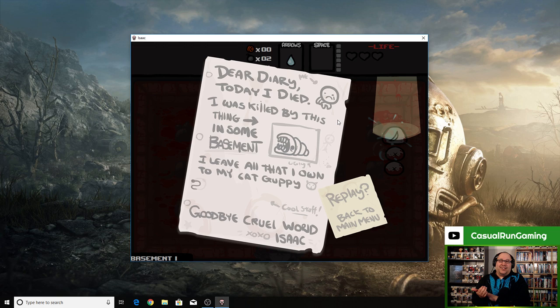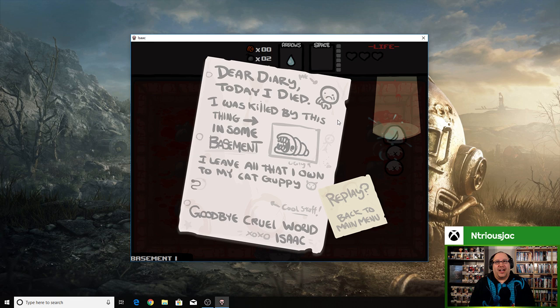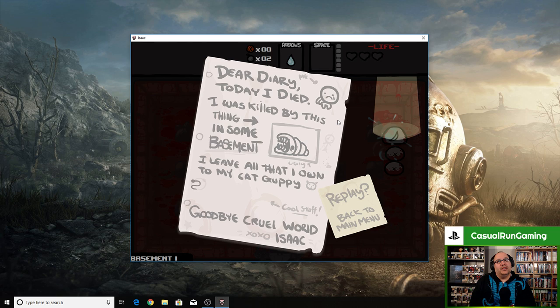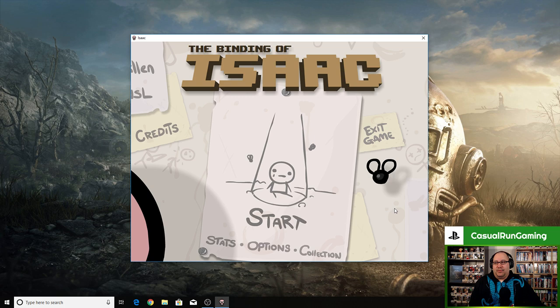RIP. So when you die, you leave a note. Dear diary, today I died. I was killed by this thing in some basement. I'll leave all that I own to my cat Guppy. And we got one cool item. Cool stuff bro. Goodbye cruel world. Hugs and kisses, Isaac.